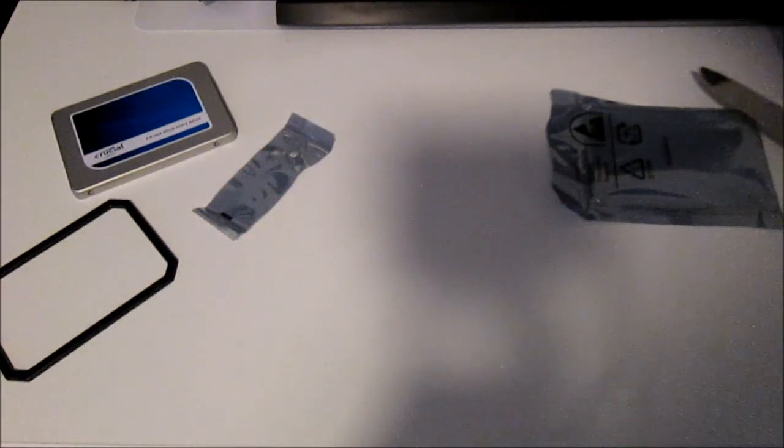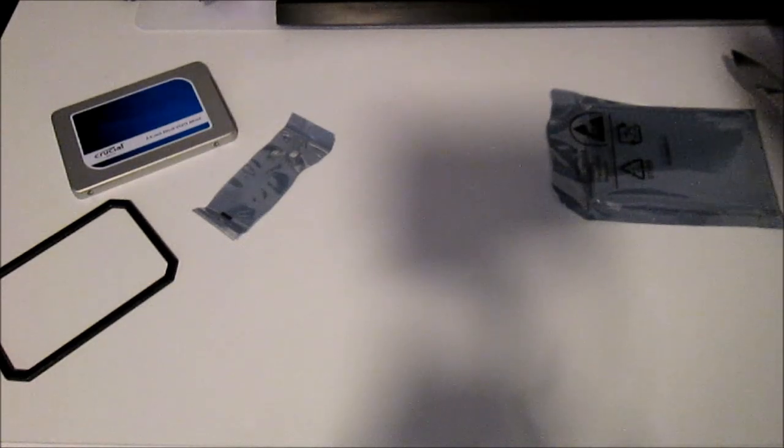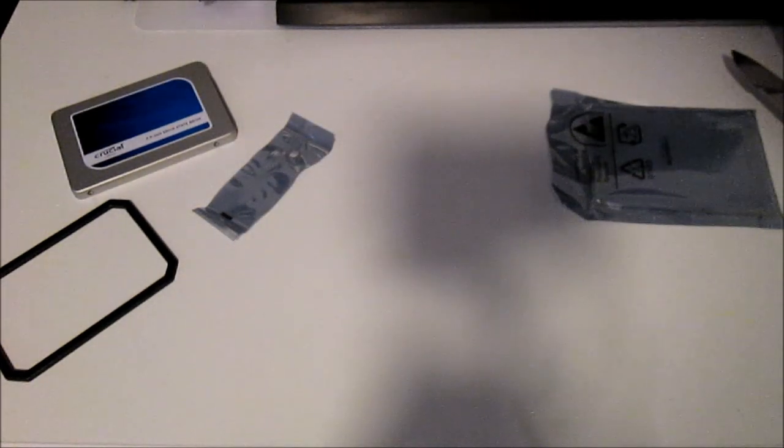And also it comes with a key here. Won't show the key but it just comes with a serial number for Acronis True Image HD, which is a cloning software. So I'm gonna start setting this up and I'll show you guys.